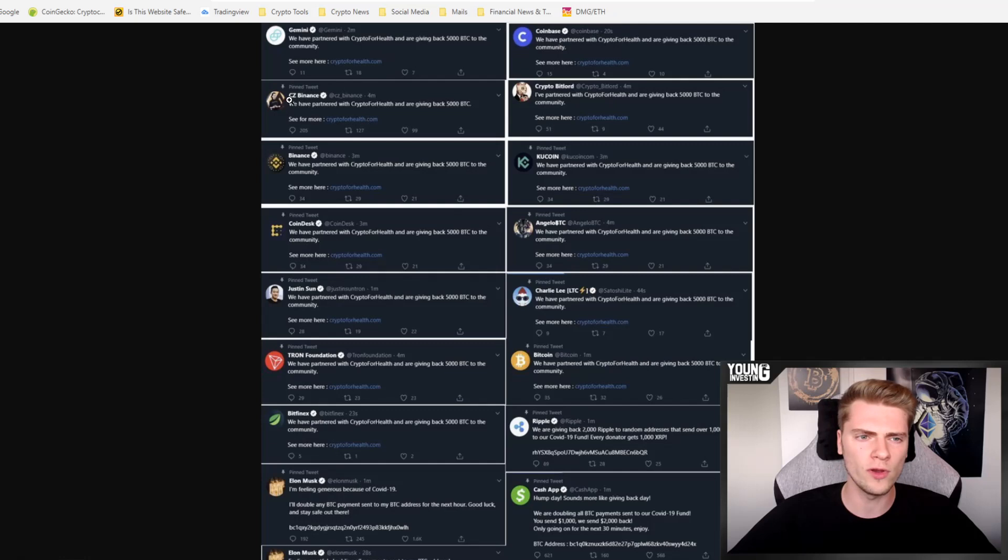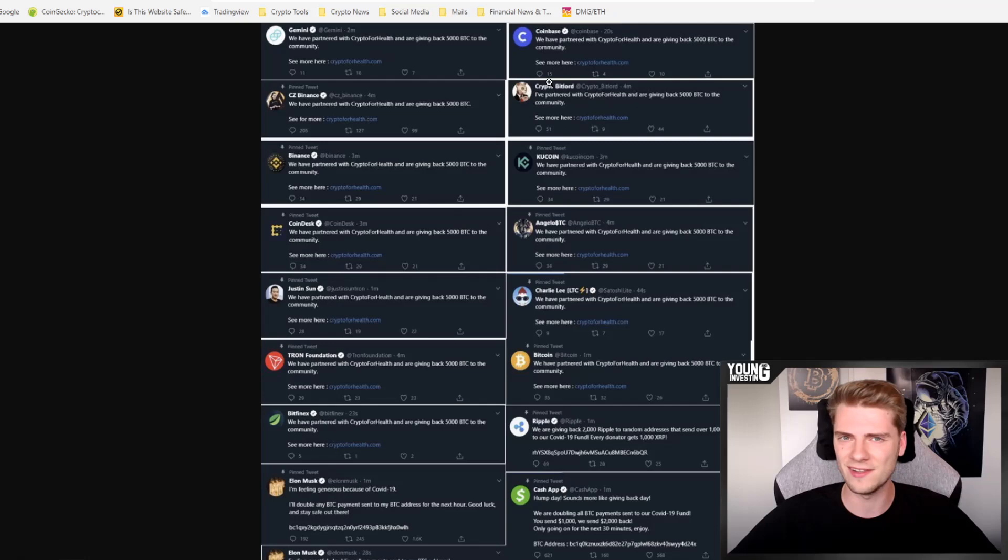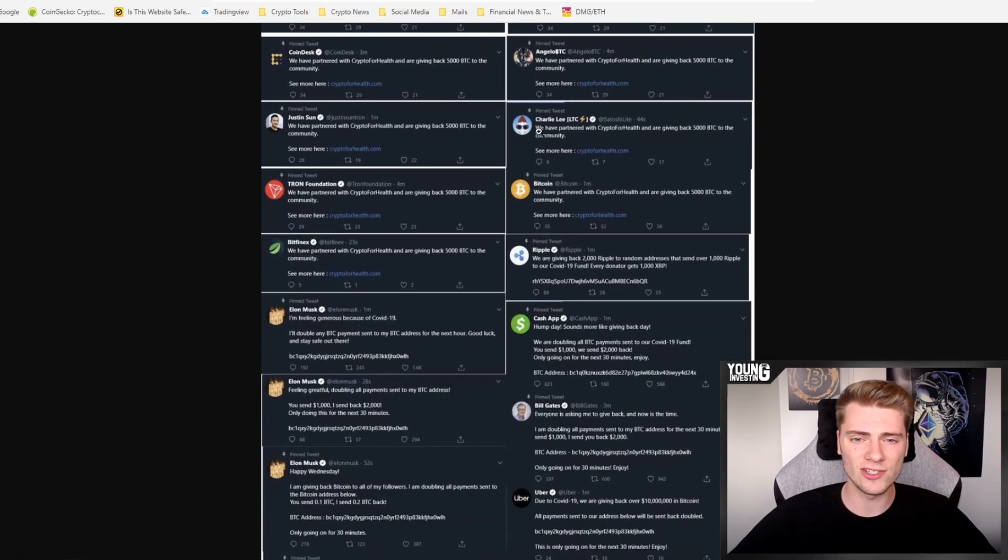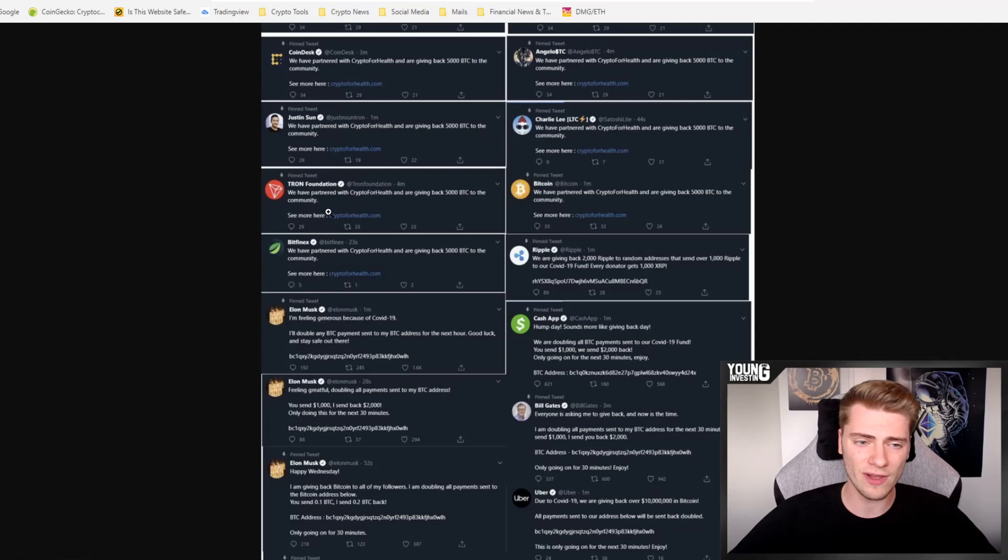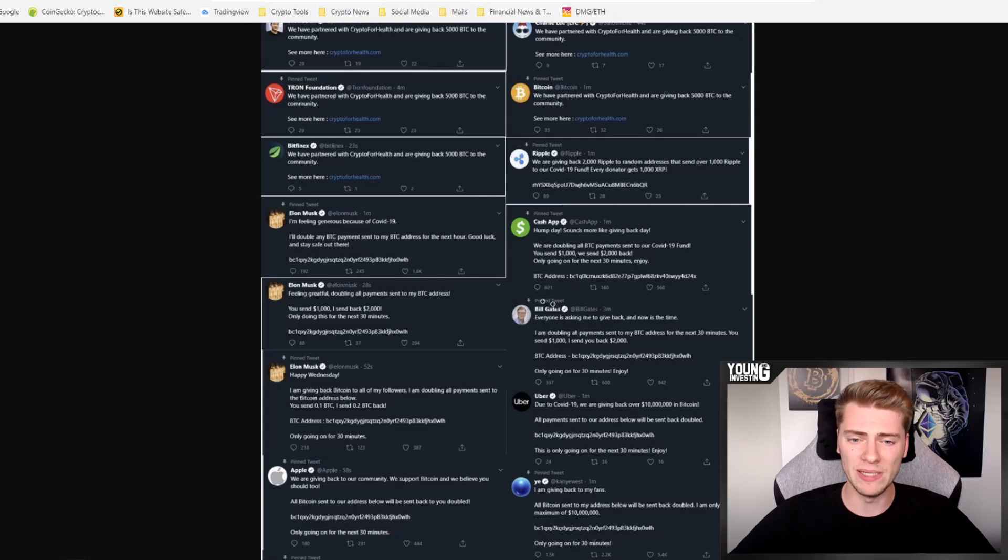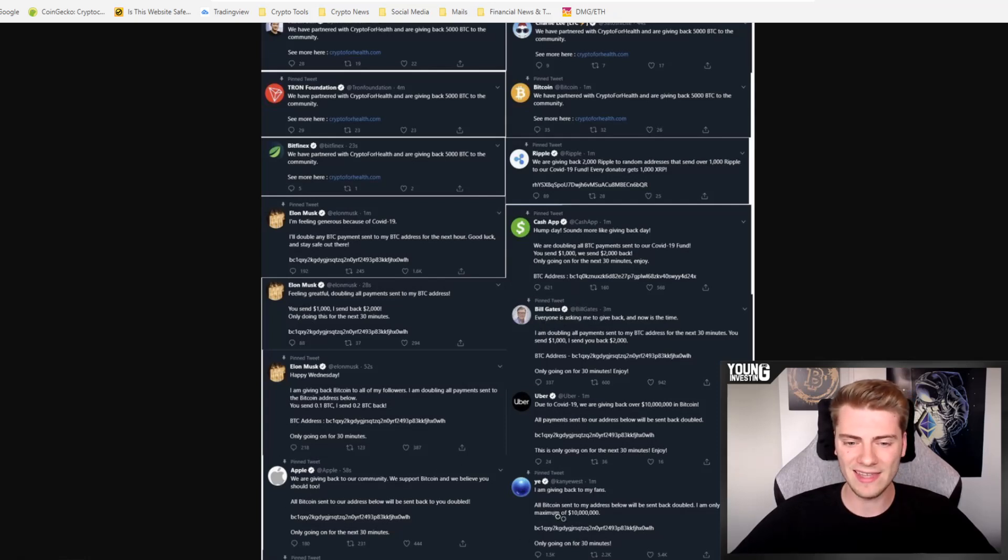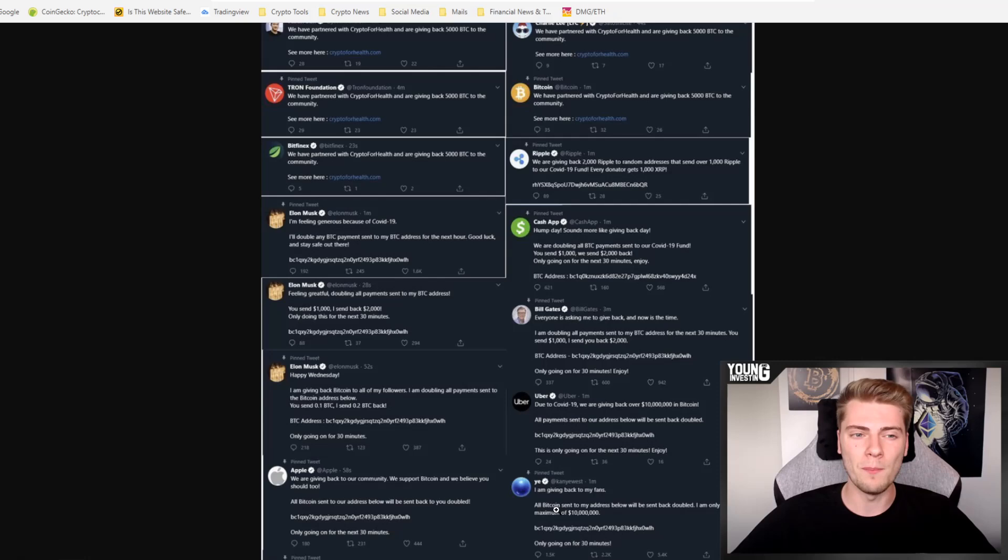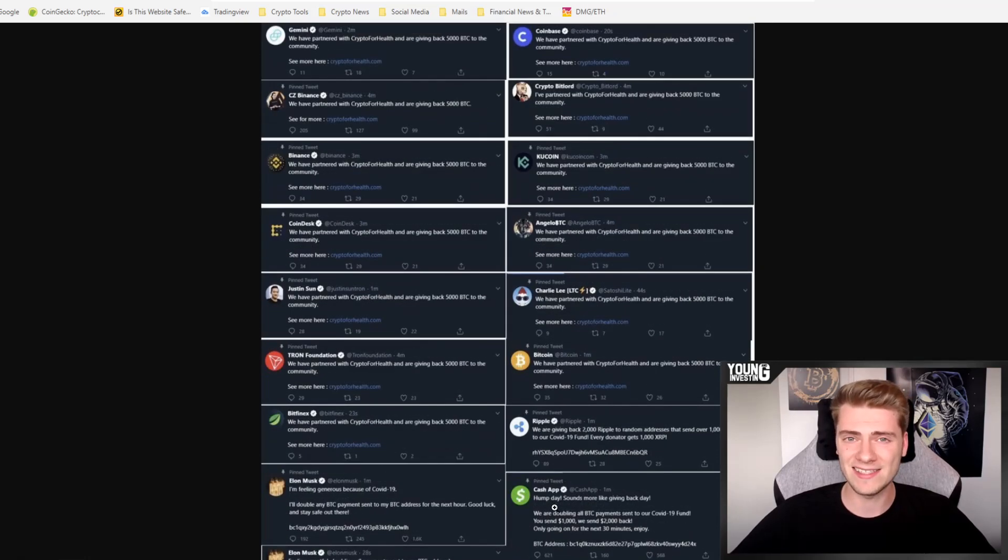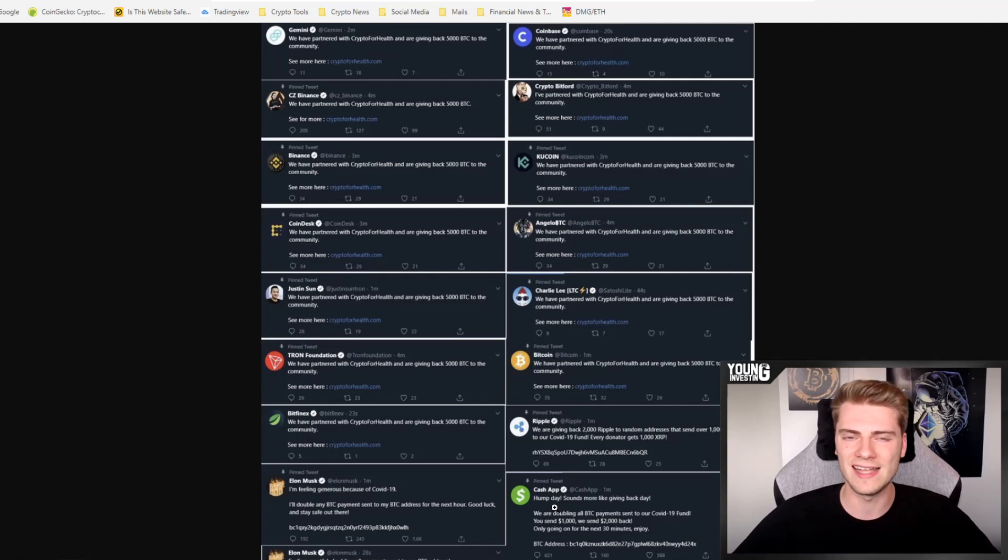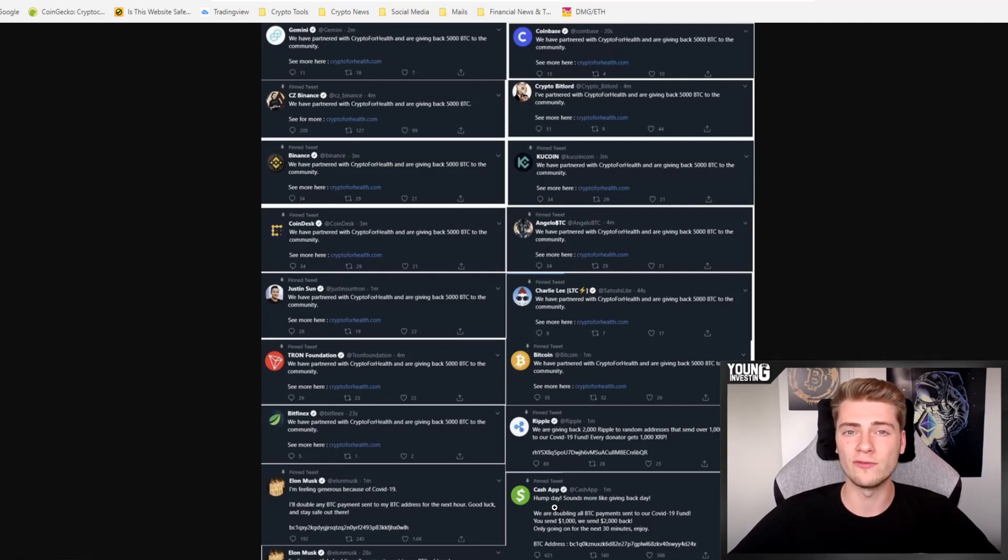So let's have a quick look at who was affected by the Twitter hack yesterday. Gemini, Coinbase, CZ, CryptoBitlord, but I think he did it himself. It's not very clear whether he got hacked or not. Binance, KuCoin, CoinDesk, AngeloBTC, Justin Sun, Charlie Lee, TheBitcoin Twitter account, Tron Foundation, Bitfinex, Ripple, CashApp, Elon Musk several times, Bill Gates, Uber, Apple, Kanye West, Kim Kardashian, Jeff Bezos and Barack Obama, etc. So many, many people got hacked yesterday and every one of them had a very similar tweet about sending money to a certain Bitcoin address and then the people who would send it, they got back double the amount.